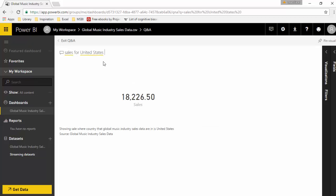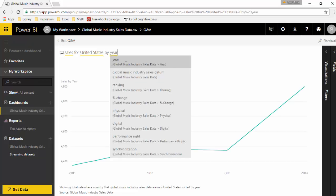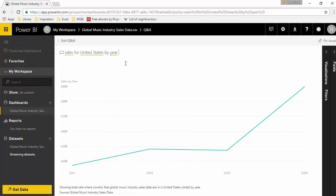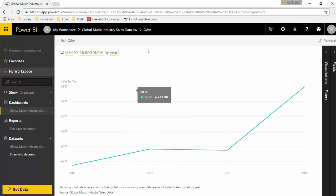It even gives me the ability to select the sales for United States by year, and I'm quite excited for this feature. I hope you find this video useful. Thanks for watching this video.